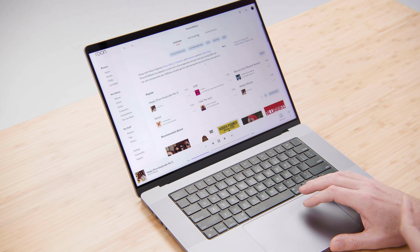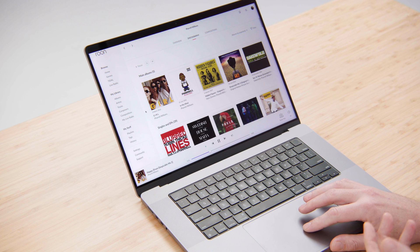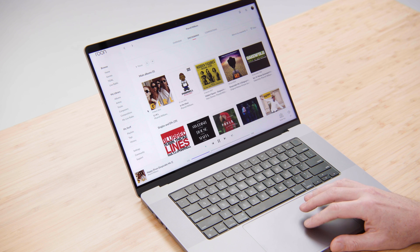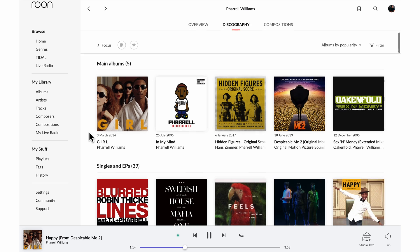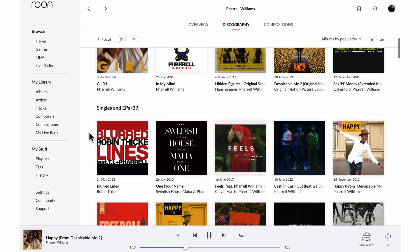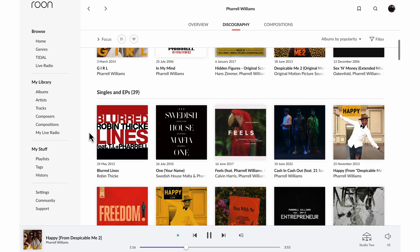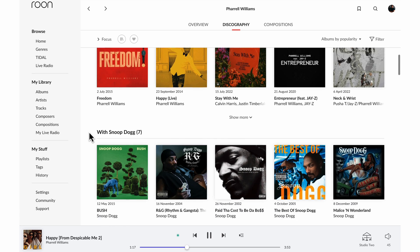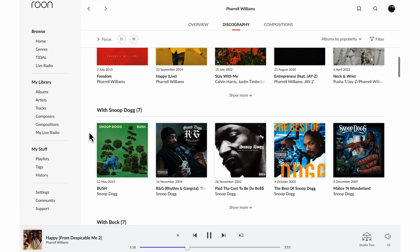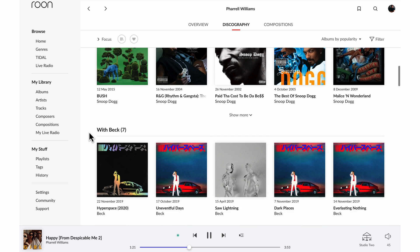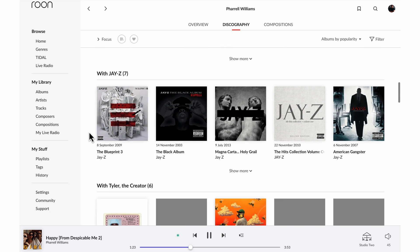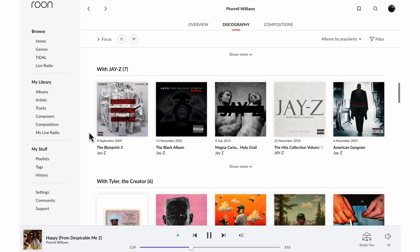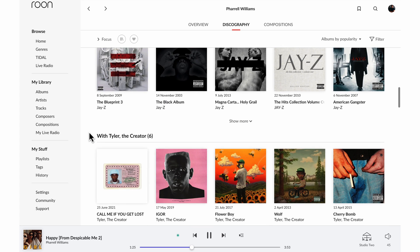In addition to these recommendations I can also check out his full discography. So here we'll see five main albums, a variety of singles and EPs, but we can also see the seven albums that he did with Snoop Dogg and the seven with Beck and seven with Jay-Z and six with Tyler the Creator.